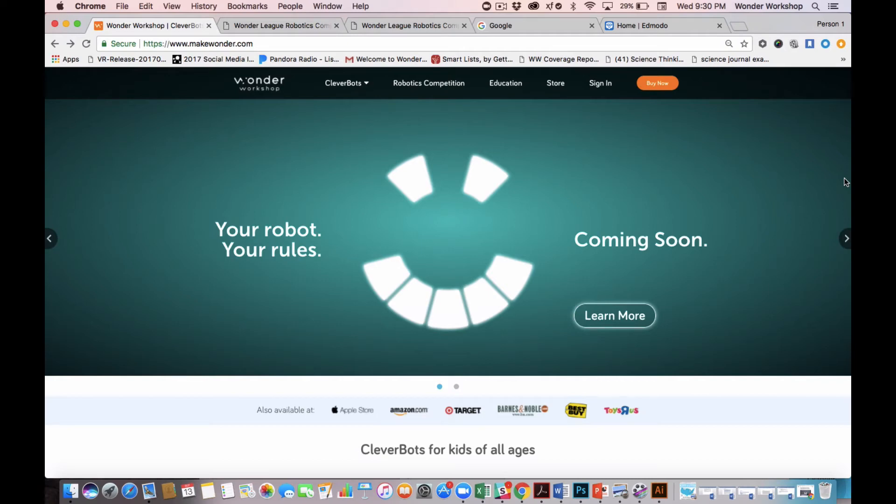Hi, we are thrilled you are joining us for Year 3 of the Wonder League Robotics Competition. As of today, September 13th, we have streamlined the registration process even more thanks to your feedback. And we just need you to complete three steps.